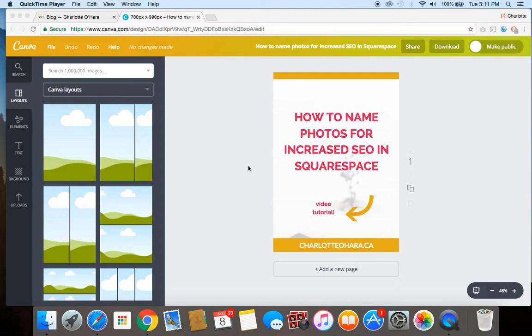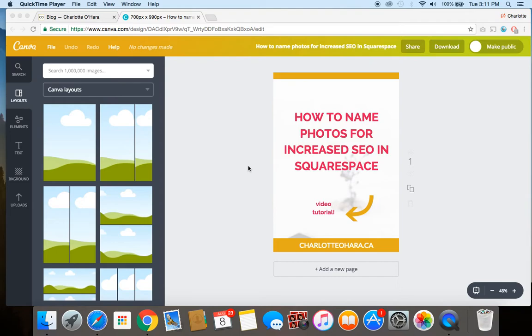So when it comes to including photos or graphics or images on your website, you really need to name them properly so that you're getting that SEO benefit in both the text and the image place. So I'm going to show you how to make sure that your images are optimized for SEO and I'll just give you a quick rundown here giving a few examples.